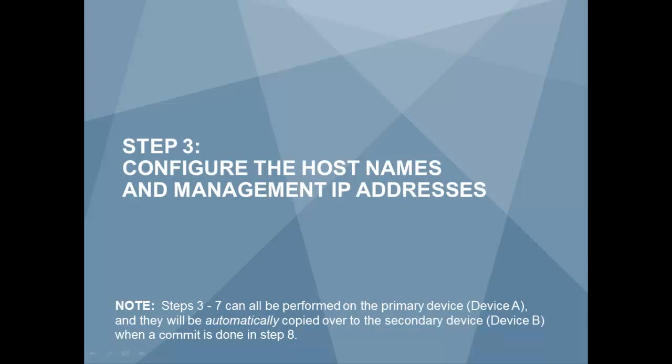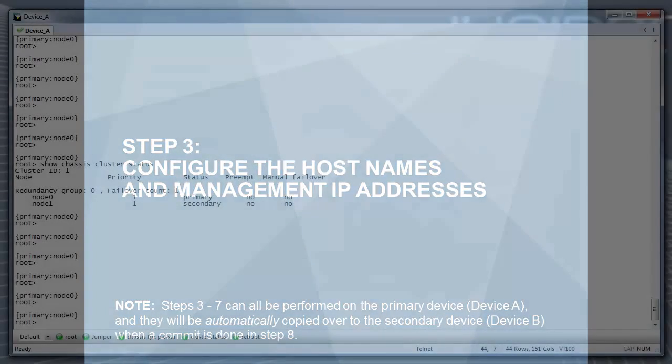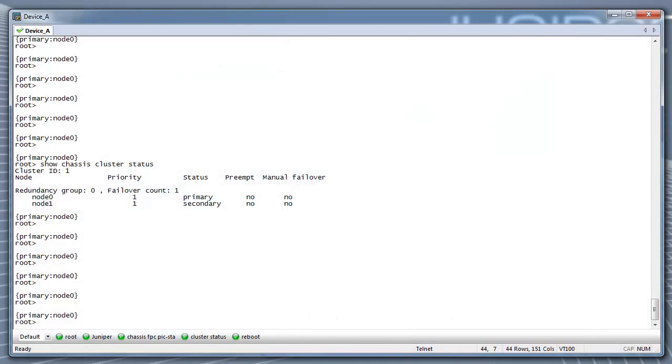Step 3: Configure the hostnames and management IP addresses. Steps 3 through 7 can all be performed on the primary device and they will be automatically copied over to the secondary device when a commit is performed in Step 8.